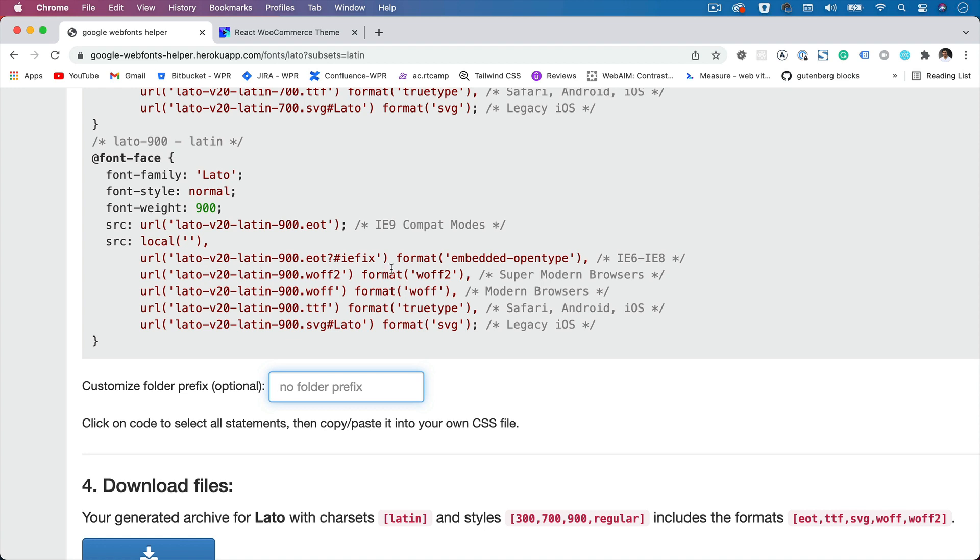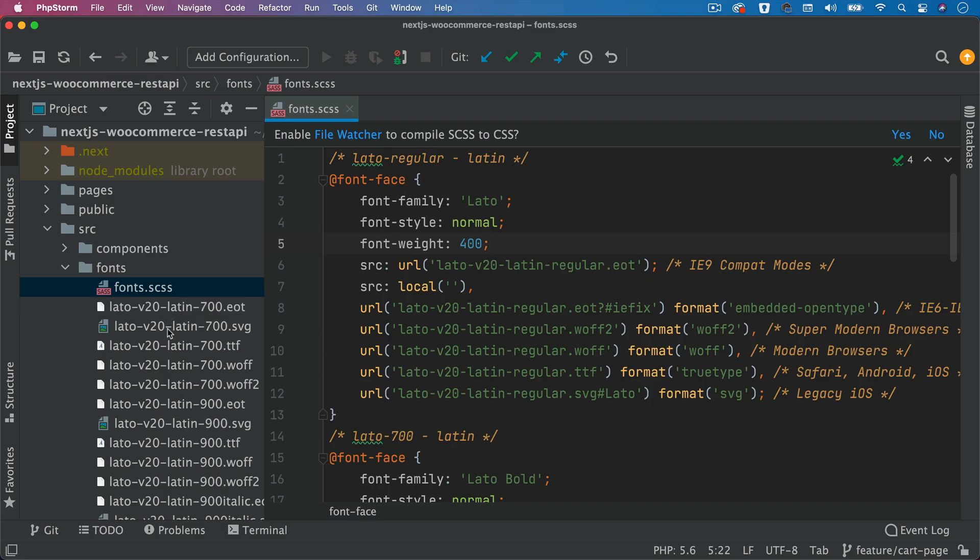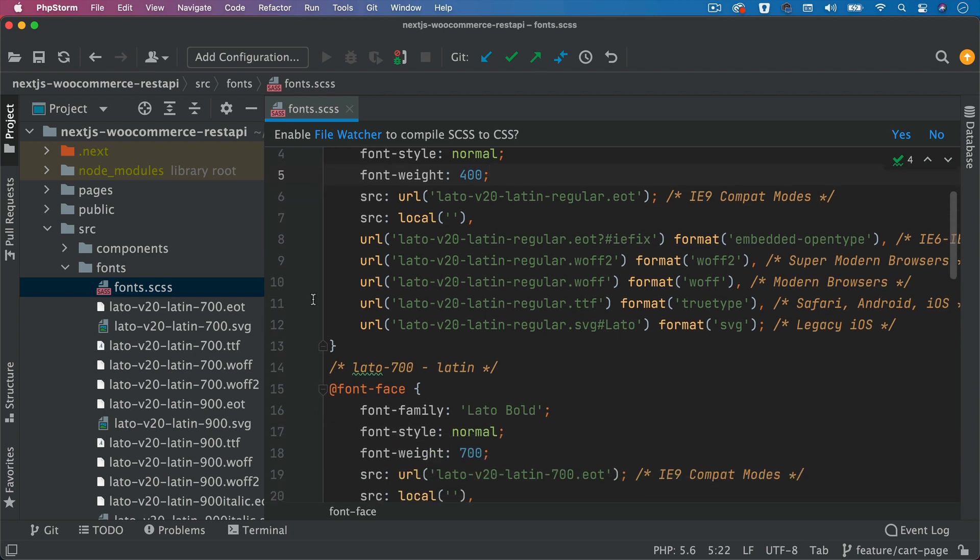Now you can see that it has removed any of the folder prefixes because my fonts are actually in the same directory as my fonts.css file. That's what you do.